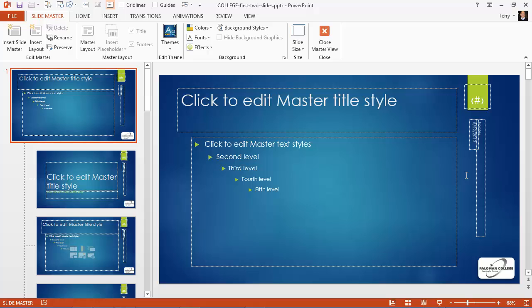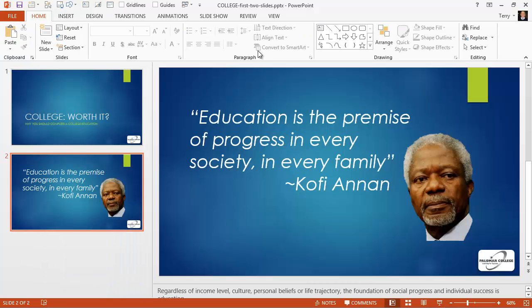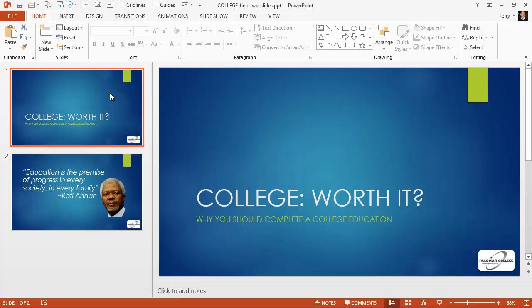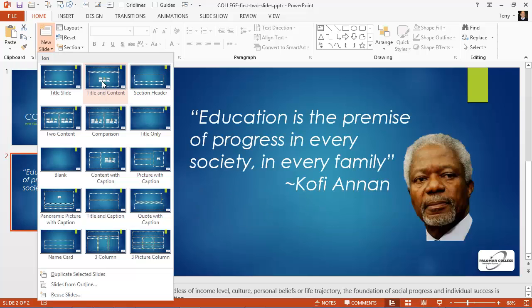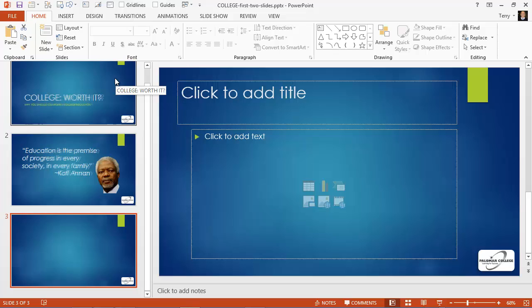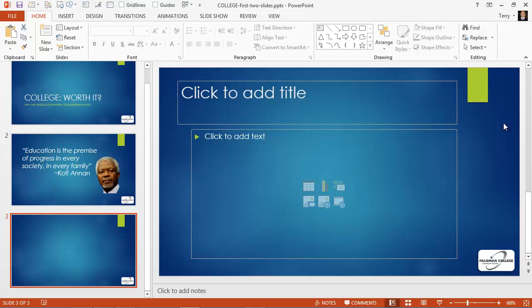When you look at this slide in normal view, however, those last three elements don't show up. We have a title and we have a content area, but we do not have a slide number, a footer, or a time and date. Let's go ahead and add a slide to this presentation, and we'll see sure enough, there's no footer, no time and date, and no slide number.